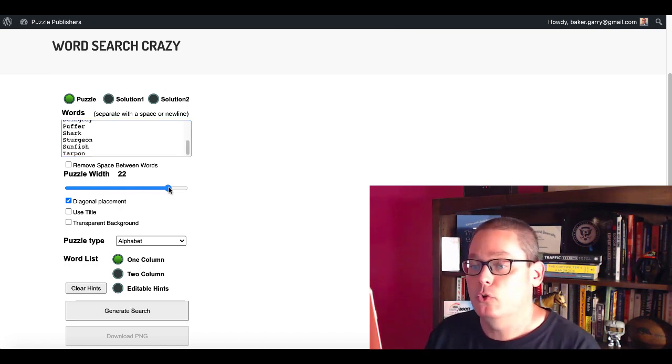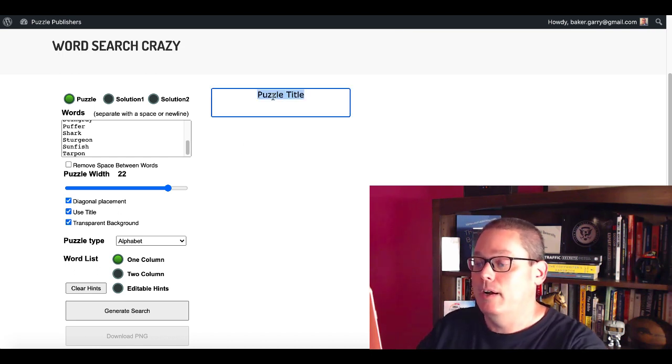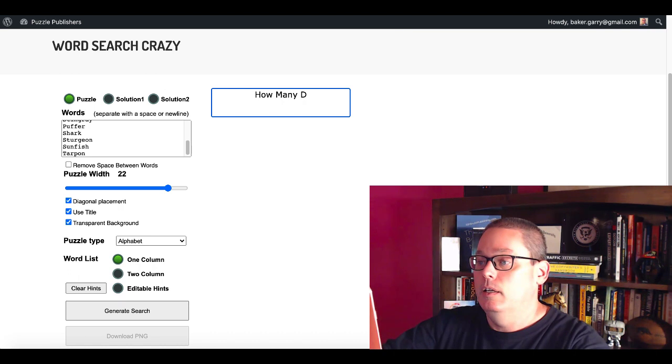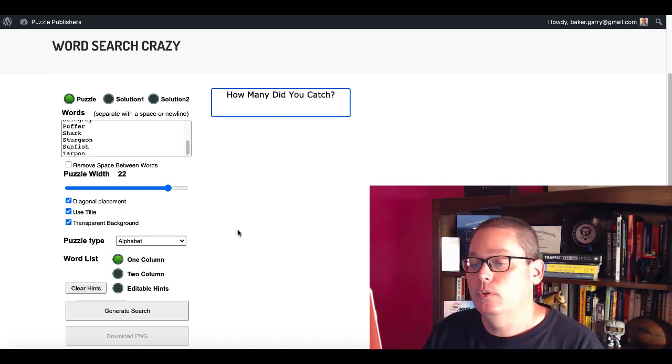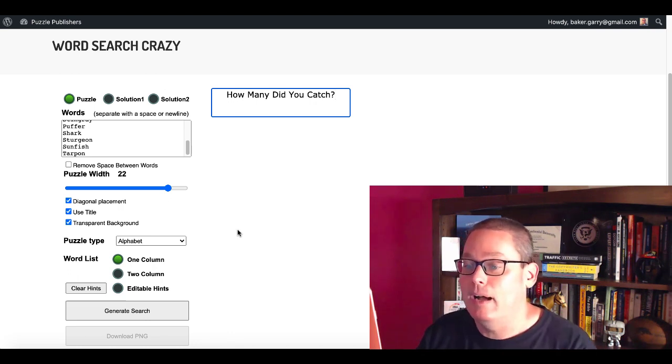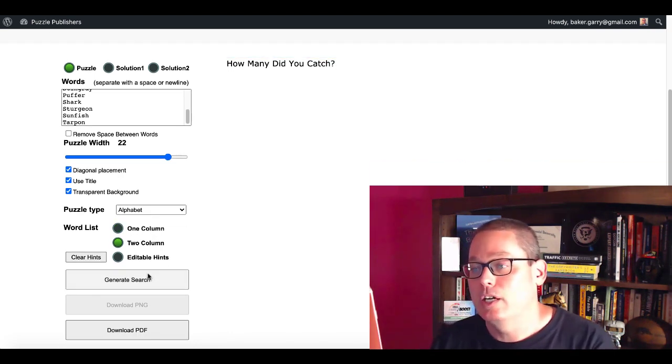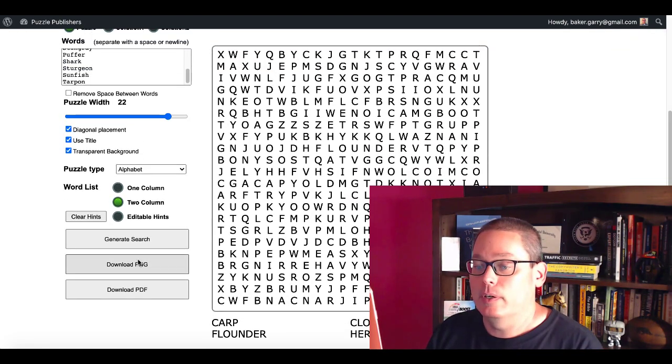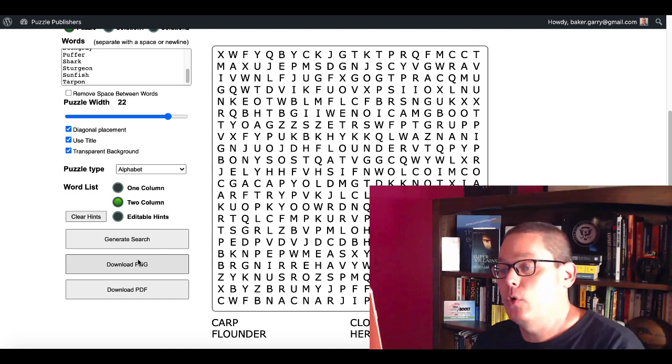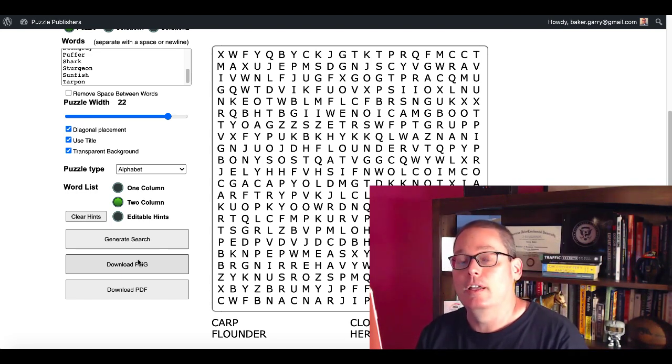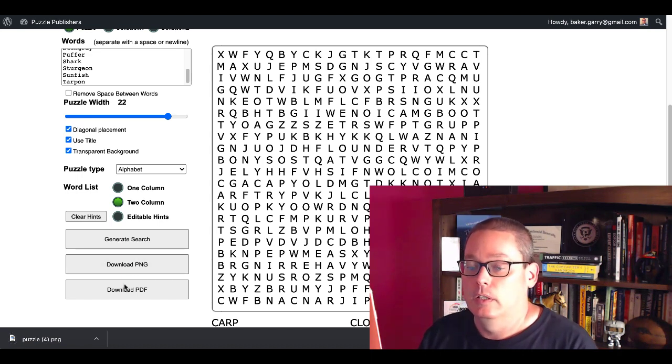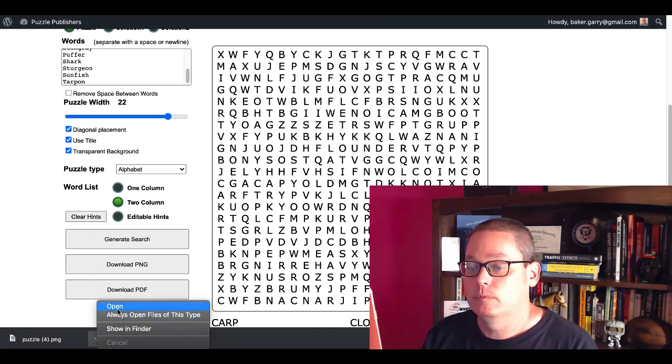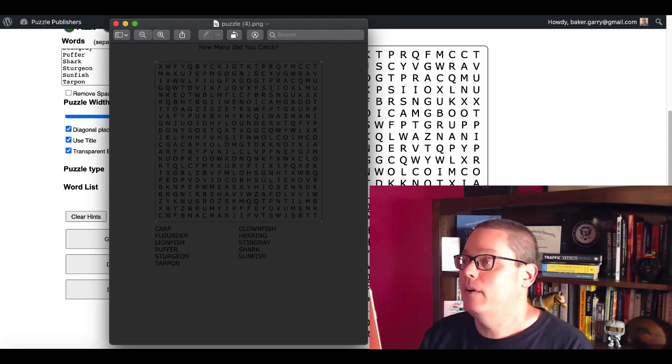Copy those right into your buffer, pop back over to Word Search Crazy. Go ahead, enter those words in right there. Just drag this puzzle width up a little bit. Use a title, transparent background. How many did you catch? Right, simple. Just again, we're making an activity book, we're just thinking outside the box. Coming up here, we're going to change this to two column. We're going to generate that search. There you can see how many did you catch. We're going to download that PNG, and I'm going to show you exactly how to upload this right into Canva and you could add this right into your journal or your fishing logbook.